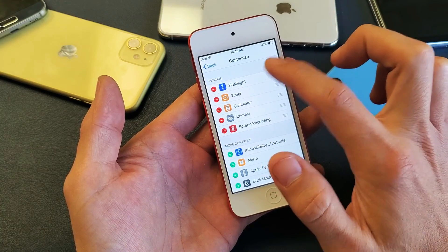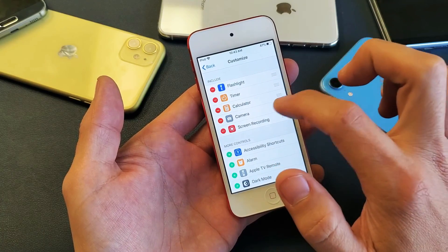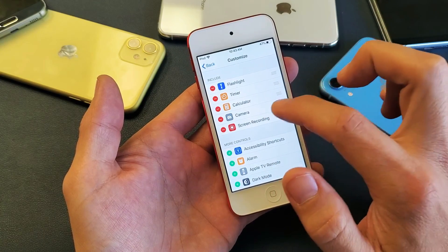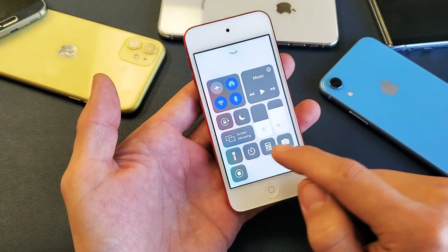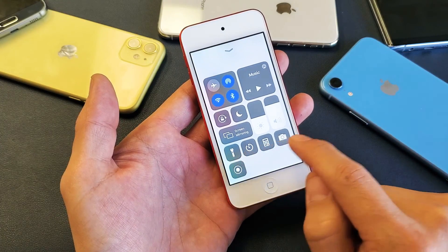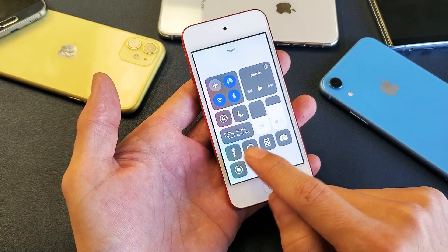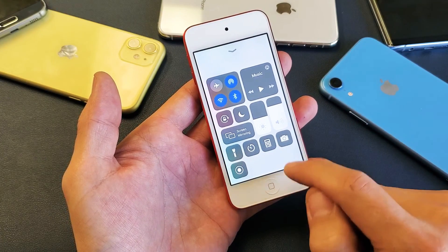You have the flashlight, timer, calculator, camera, and screen recording. So if I just swipe up here, you can see all five of those apps down here.